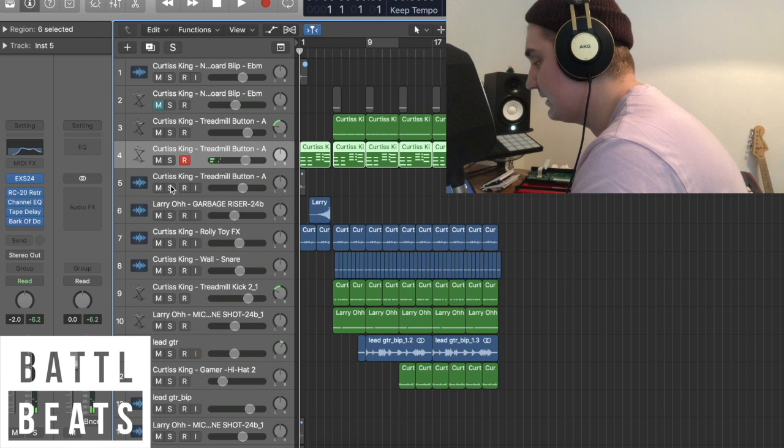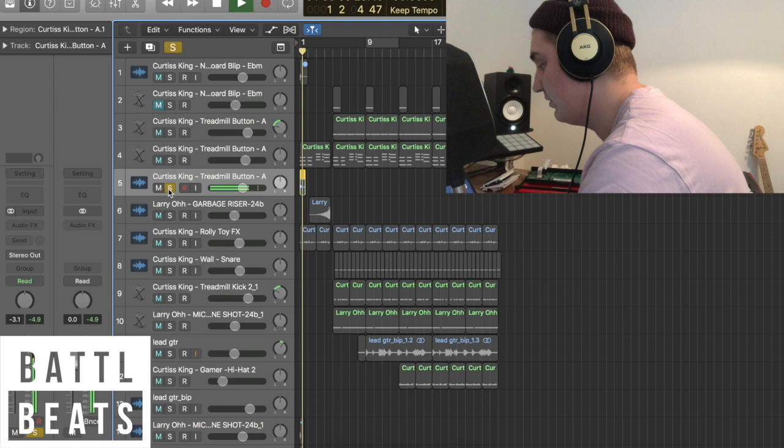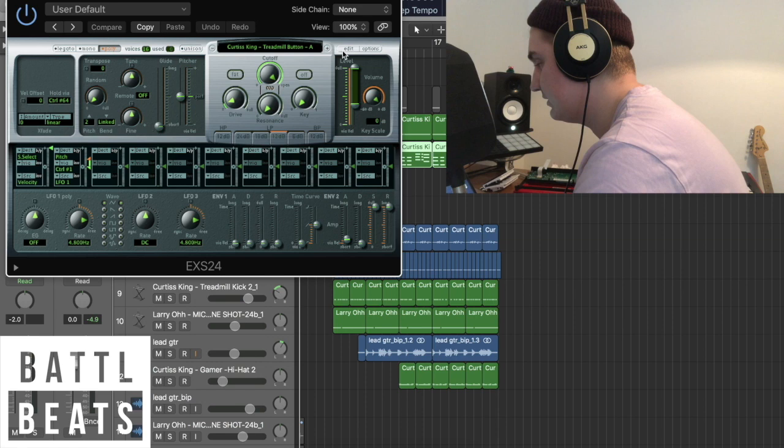Basically, that sound is just this treadmill button, which I then added into a sampler, as you can see here.